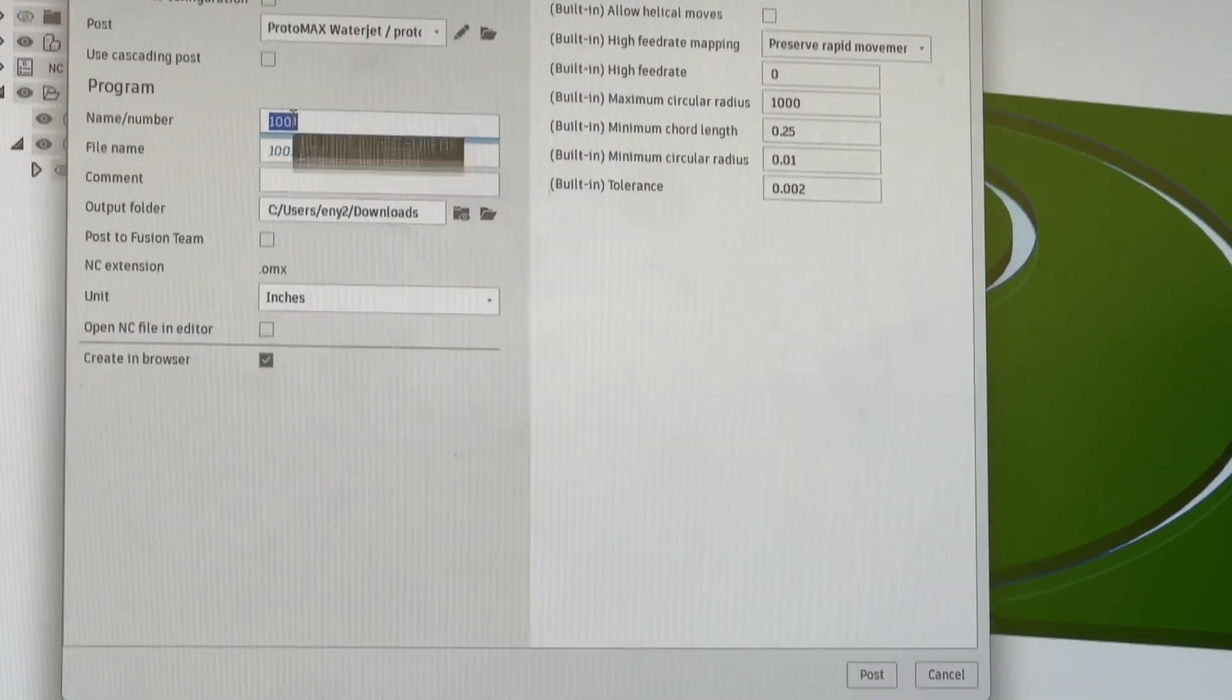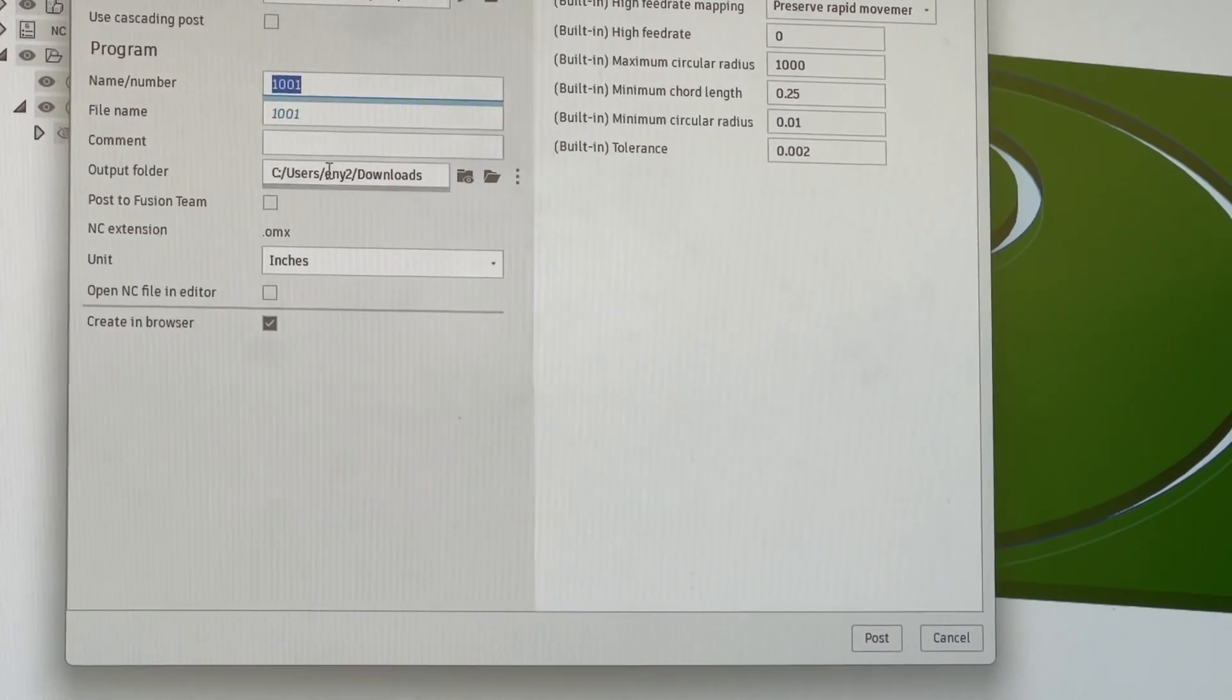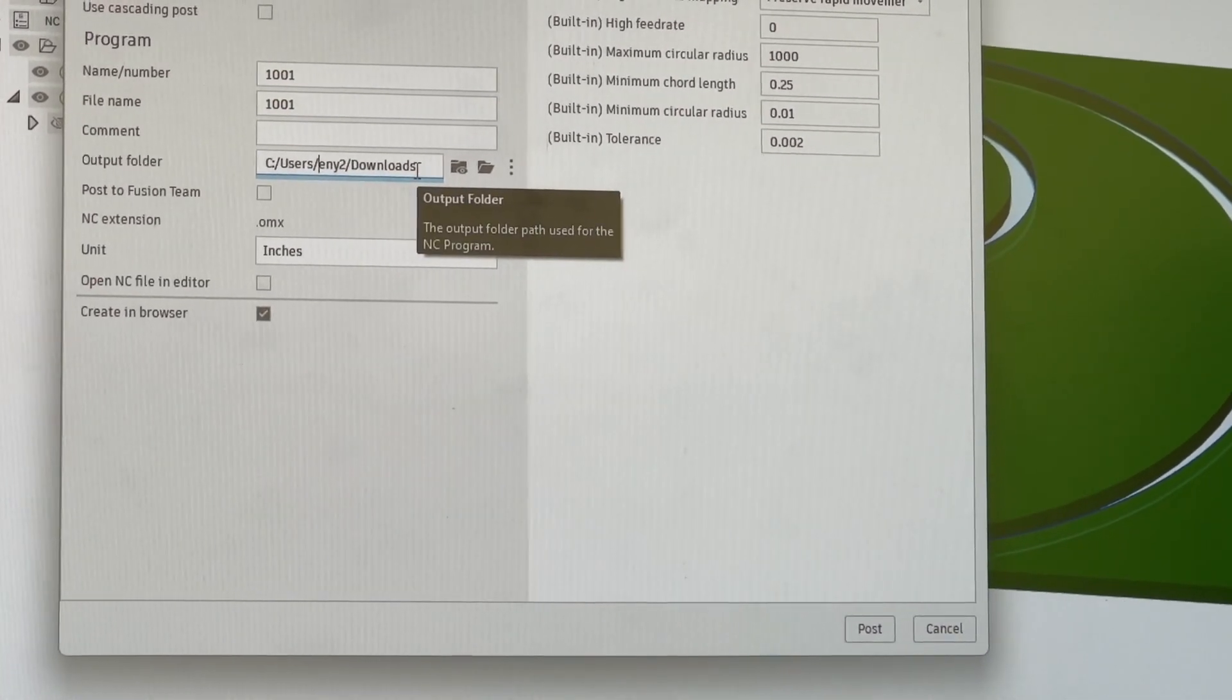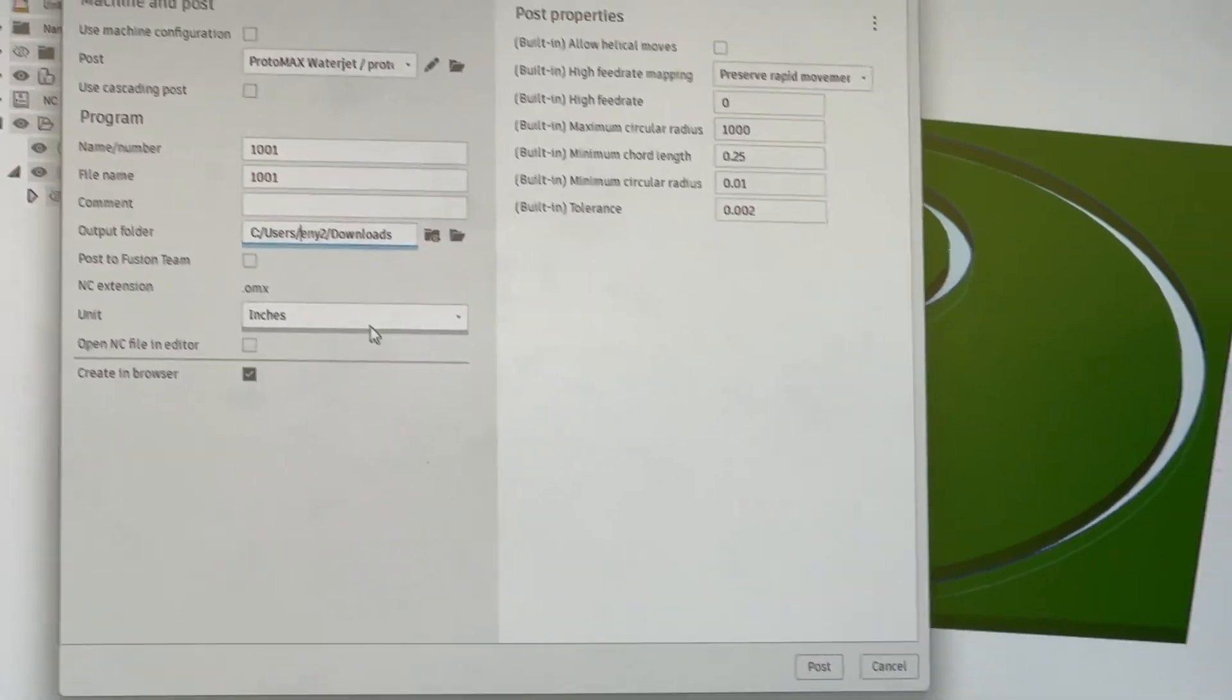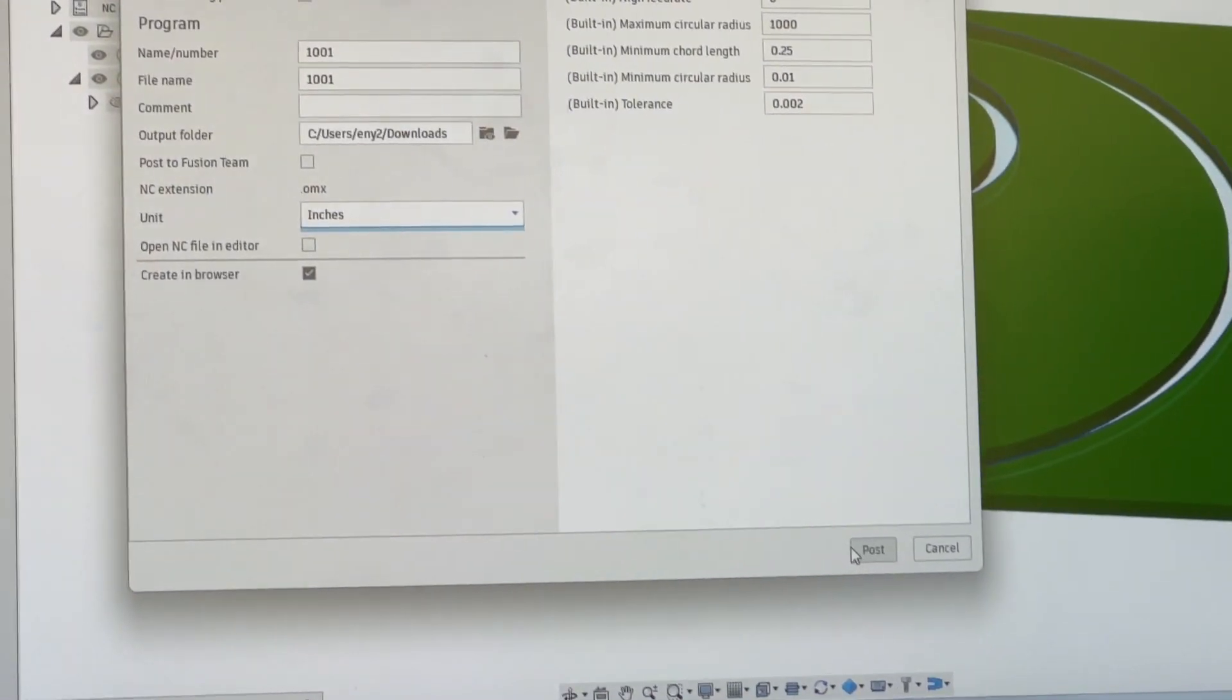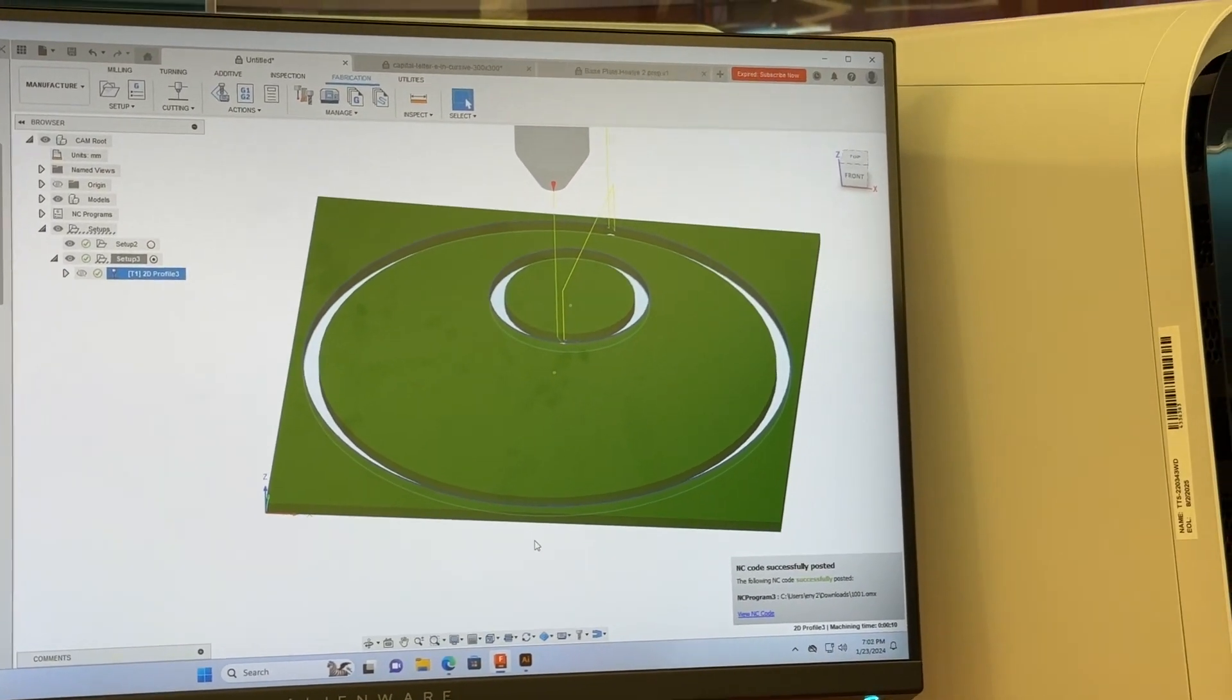You can name your file at the top. Choose where you'd like it to go, whether that's your downloads, your desktop, or a USB drive. Finally, we always want to make sure this isn't on inches. We press the post button and we're done.